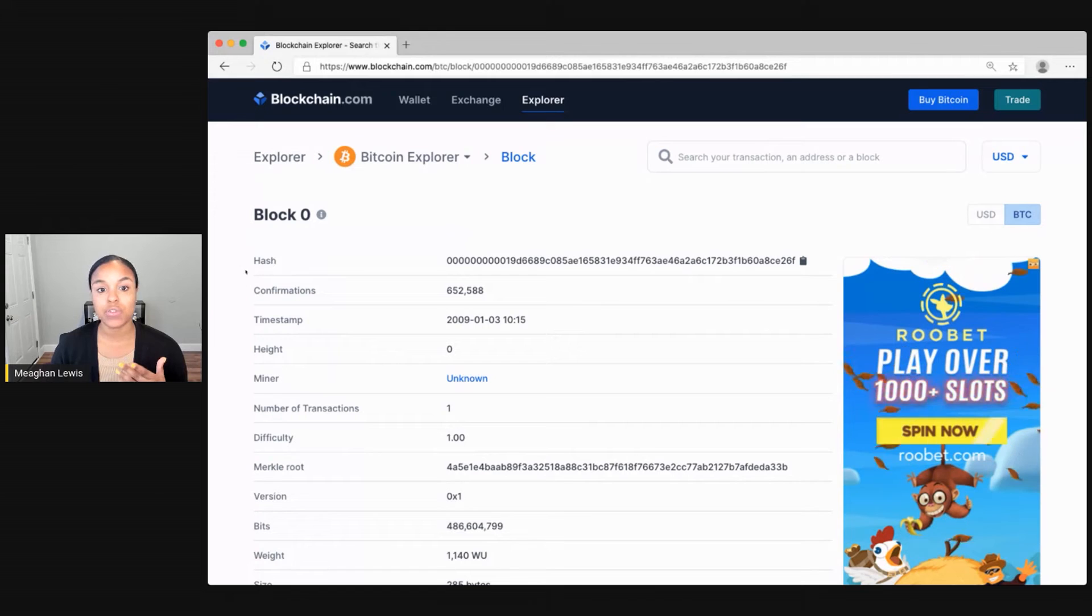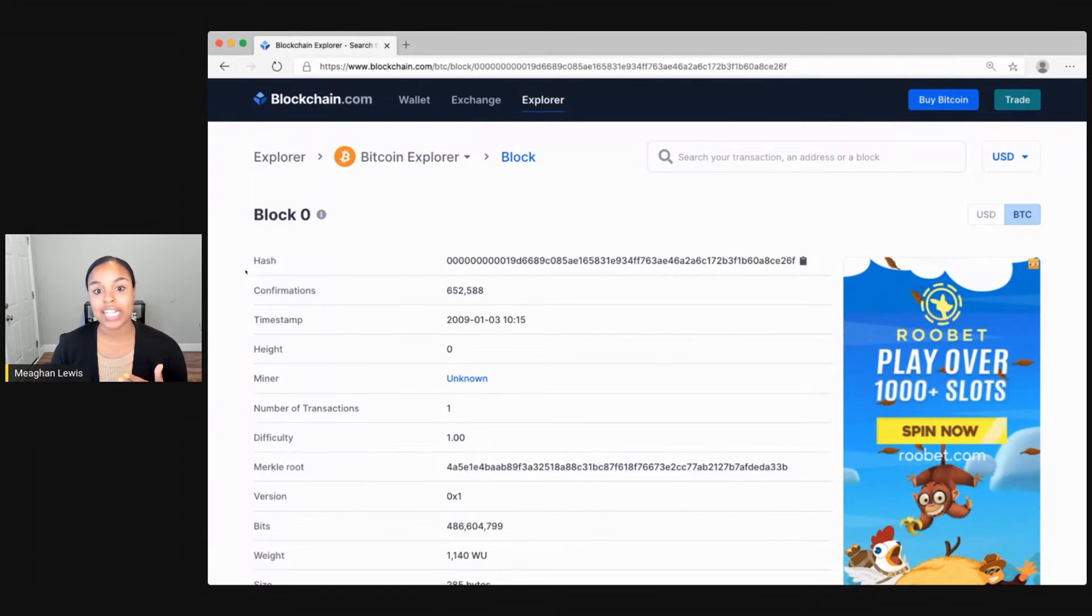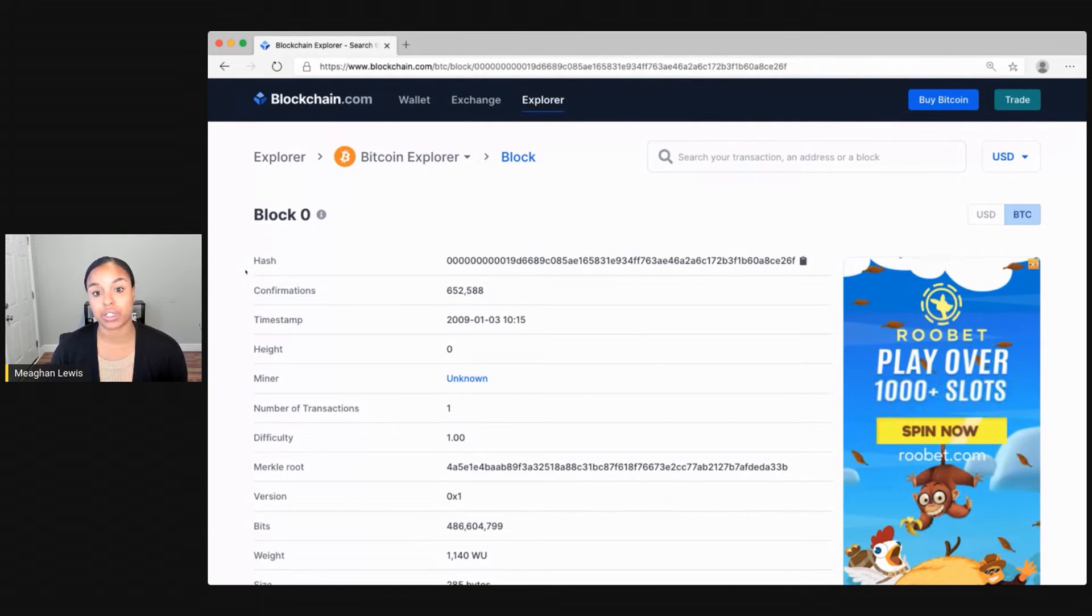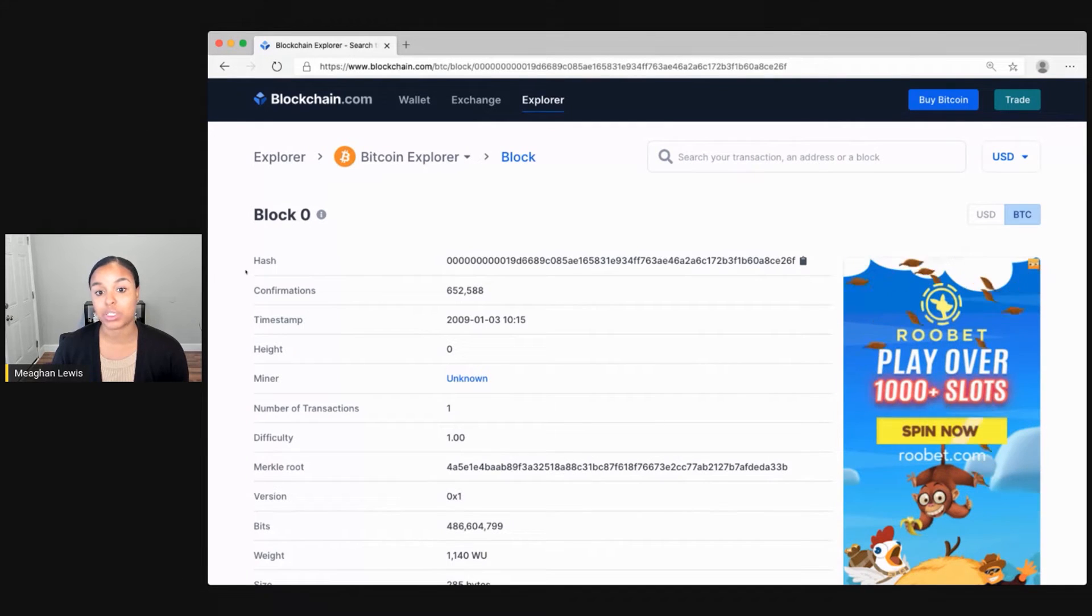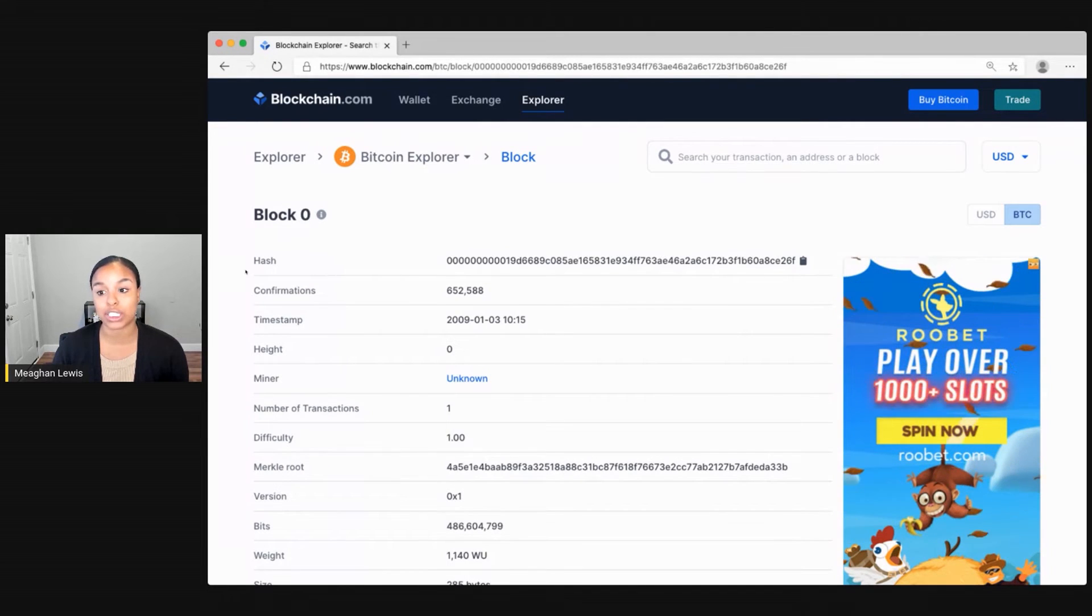So first up is the hash. The hash is the unique identifier for this particular block. This is a 256-bit hash that was generated based on all of the transactions in the block.